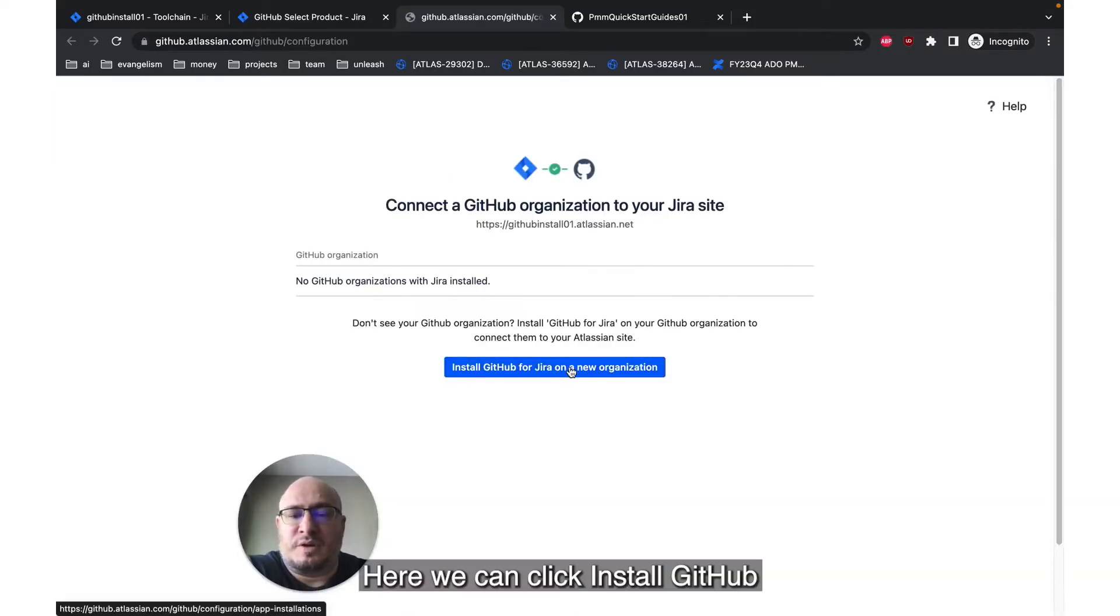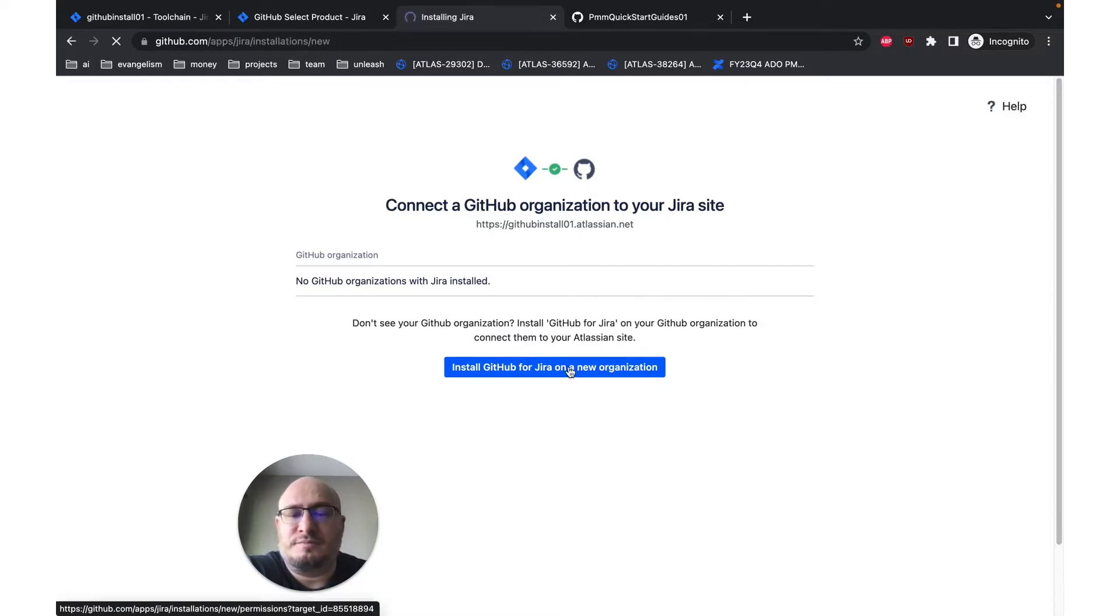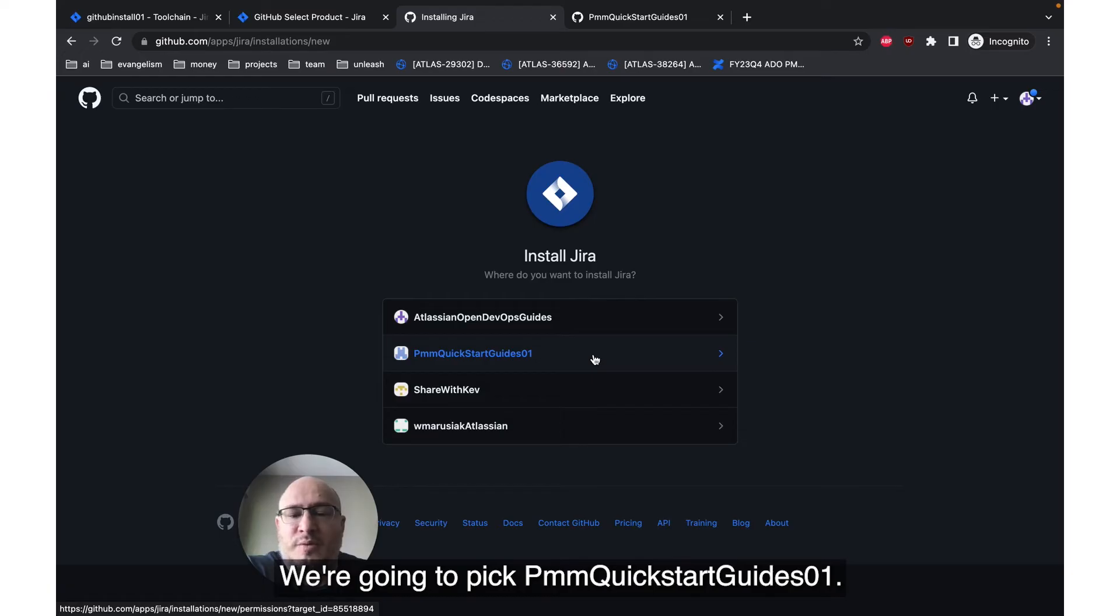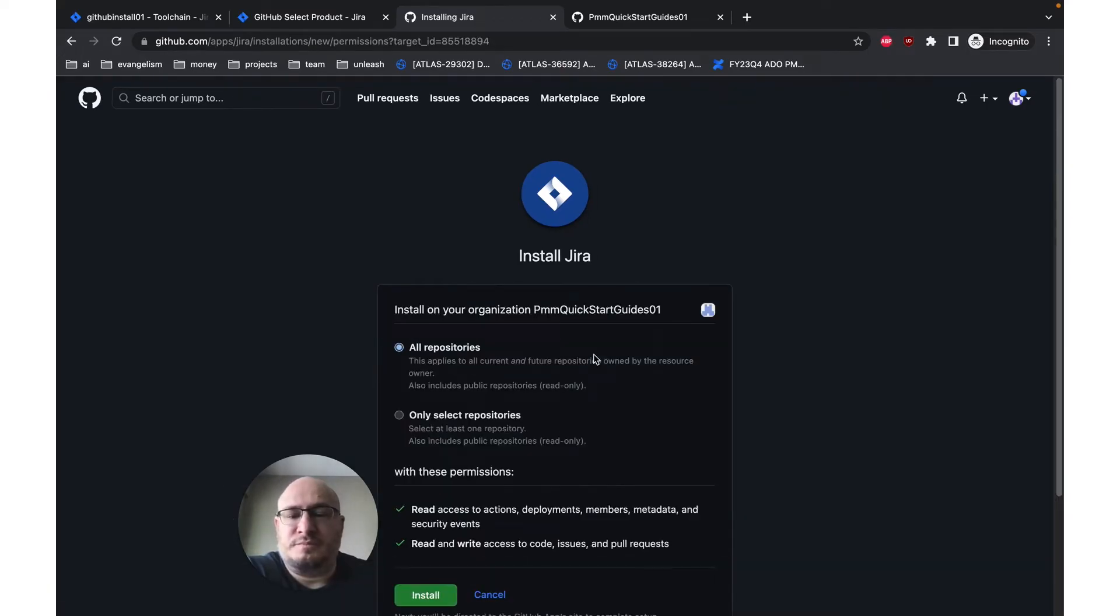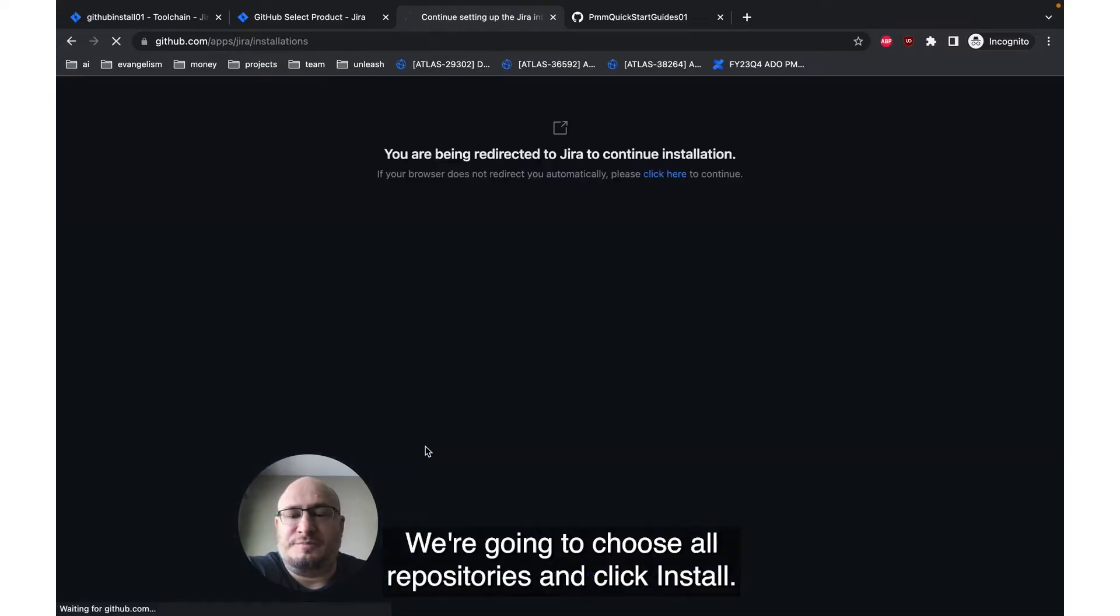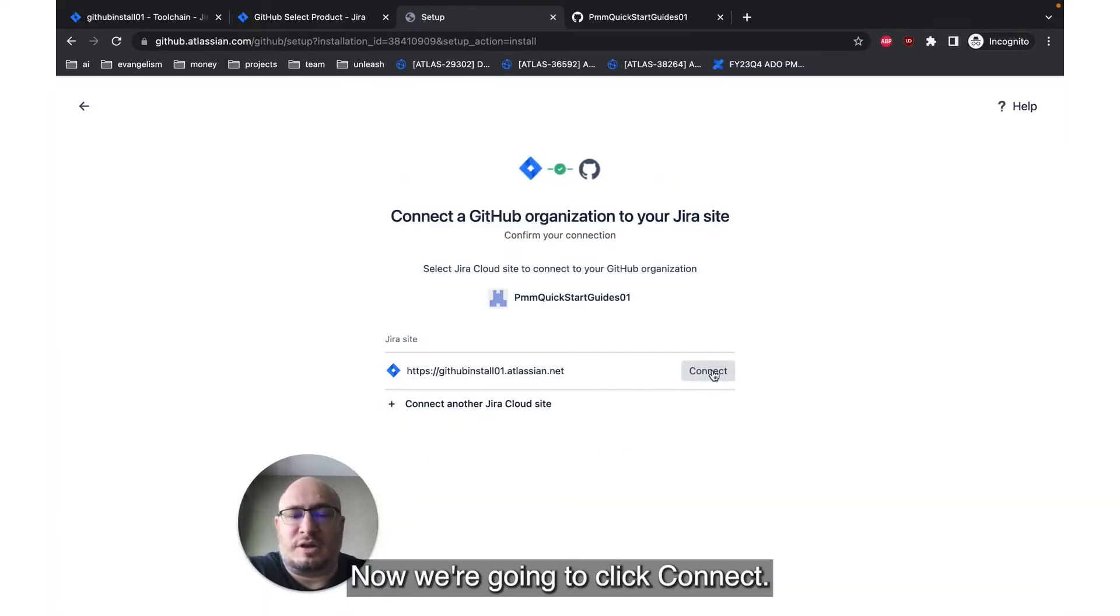Here we can click Install GitHub for Jira on a new organization. We're going to pick PMM Quick Start Guide 01. We're going to choose all repositories and click Install. Now we're going to click Connect.